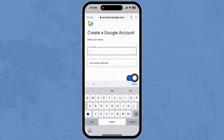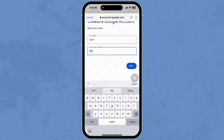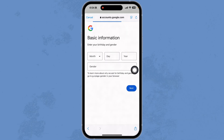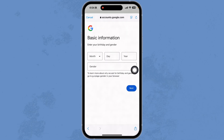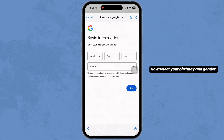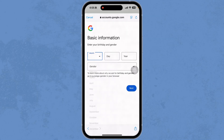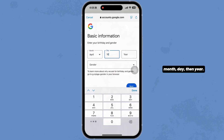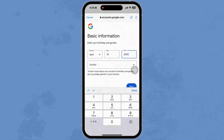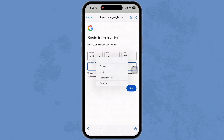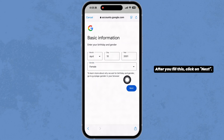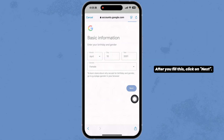Now fill in your first name and last name, then click on next. Next, select your birthday and gender — first select the month, then the day, then the year. Likewise, select your gender. After you fill this in, click on next.